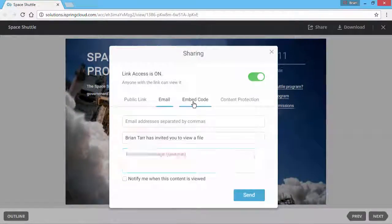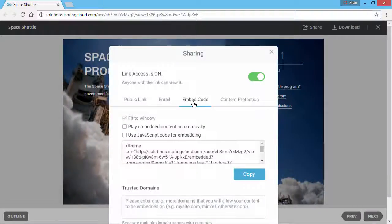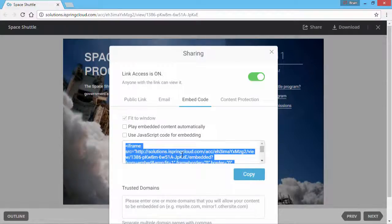And from the Embed Code tab, you can copy this code to your website or blog, so the live presentation will be a seamless part of the webpage.